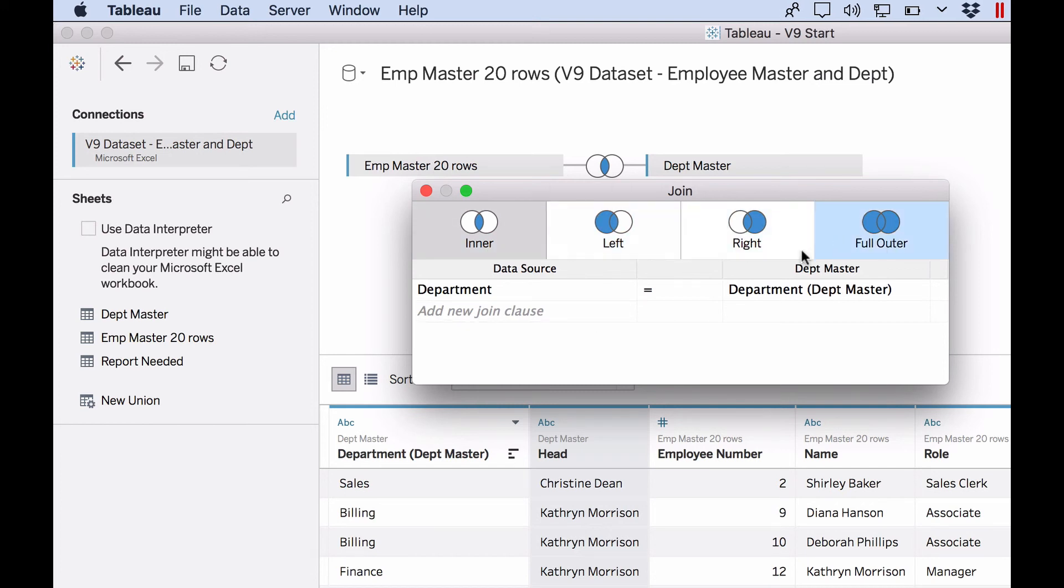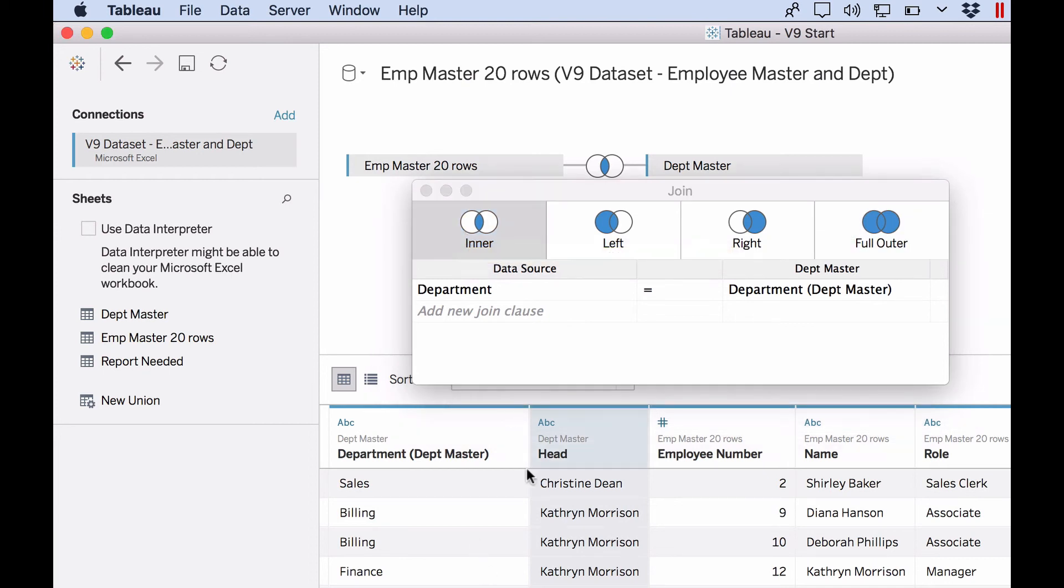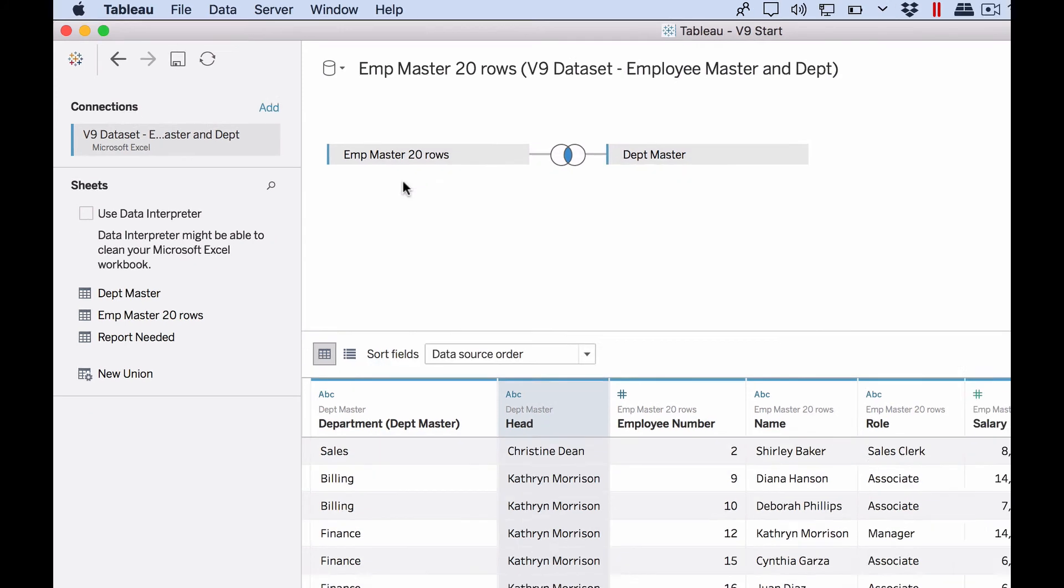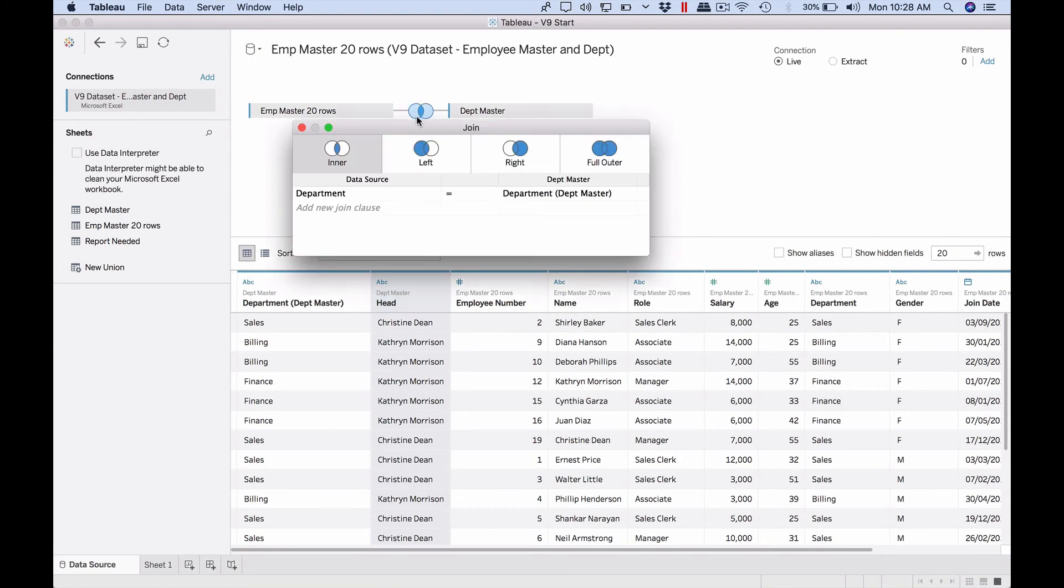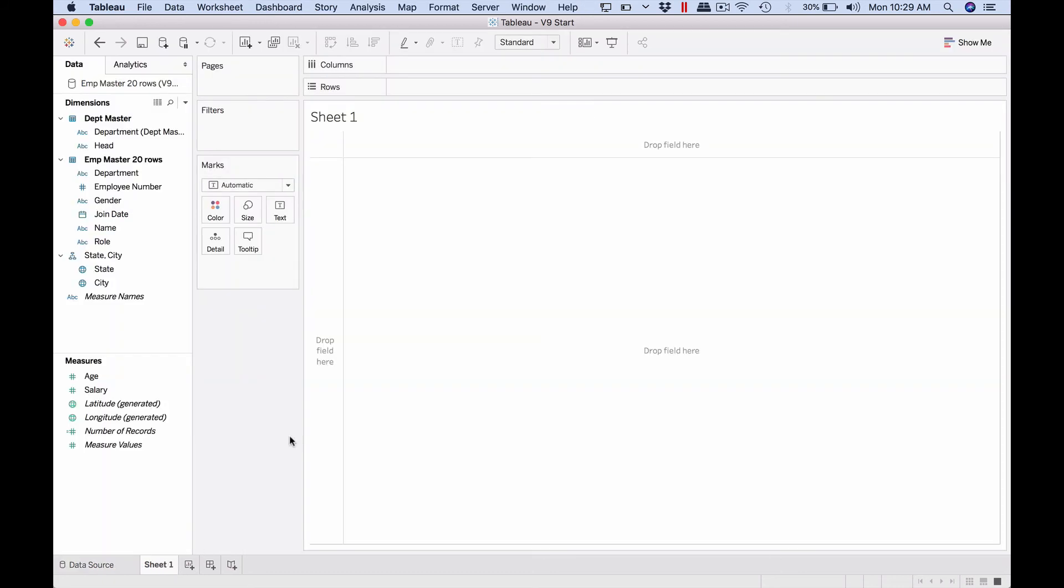Since we had a department on both sides, it automatically picked it up and it did the job. We could have more than one column, that's also acceptable. And then the second question is: what is the type of join we want to do? By default it's selecting inner join and it gives you a description of what it means. For now, as a beginner especially in this video, let's keep the default because it more or less gives us what we want. So the only thing that we have to do is just take a look at this and confirm everything is fine.